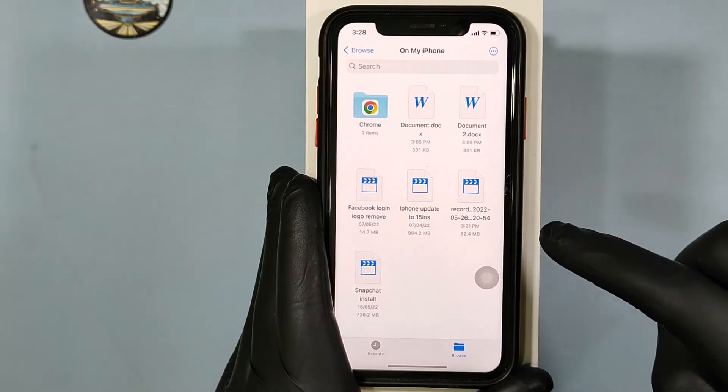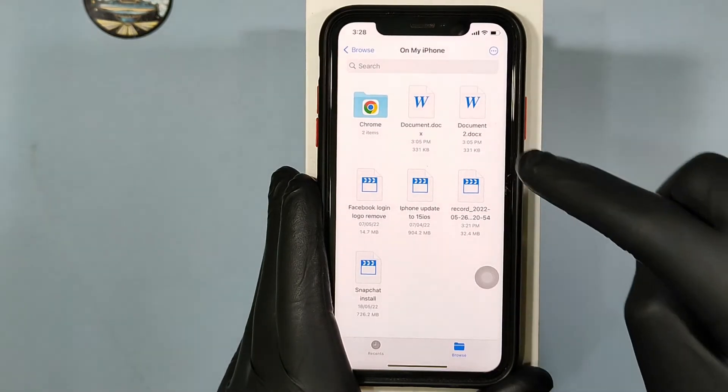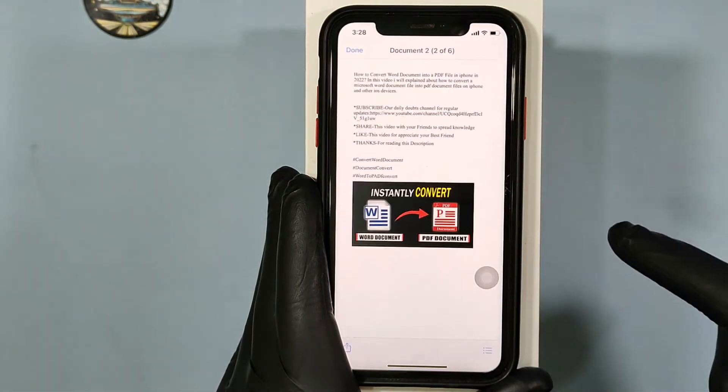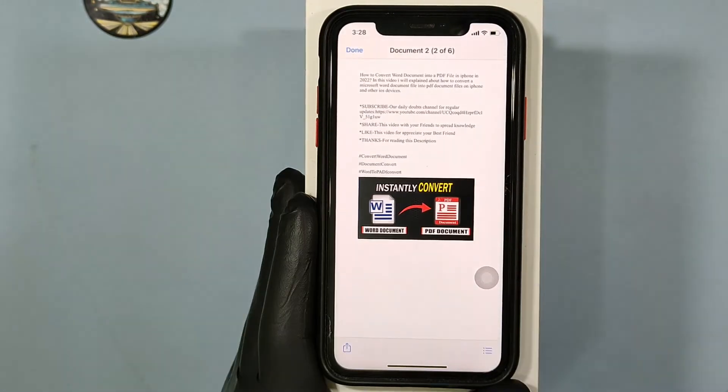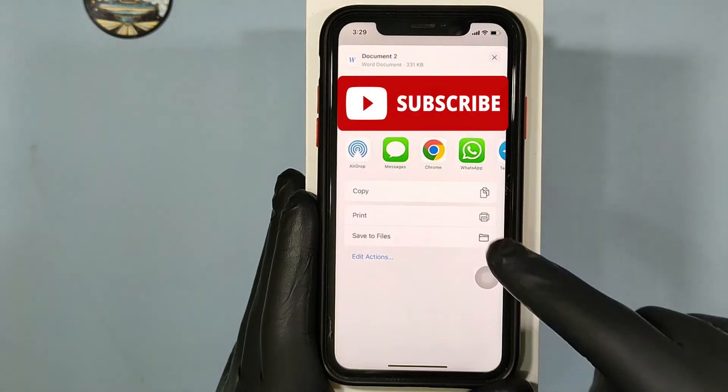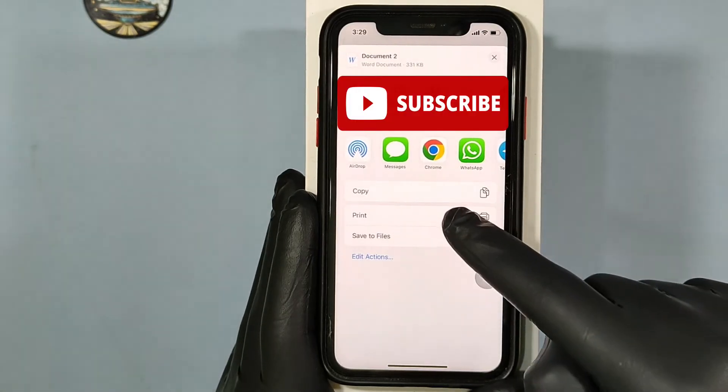Now let's open the Files app, open the Word document, click Share, then touch Print.